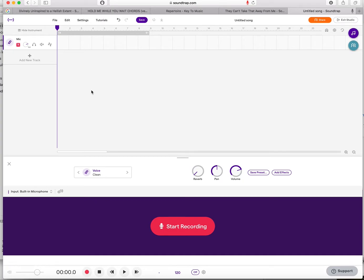I'm going to go through a couple of other controls. Down here is where you can press Record, Stop, Rewind, Play, etc.